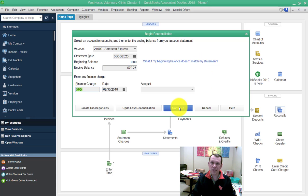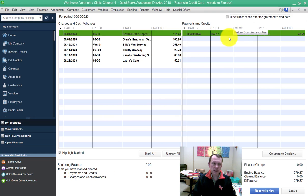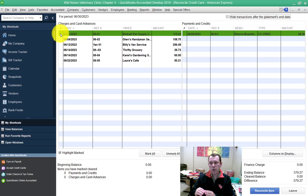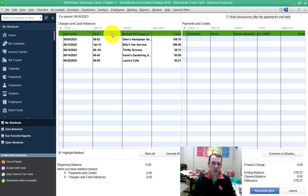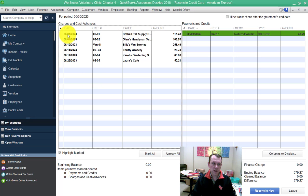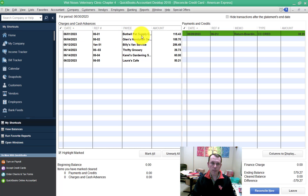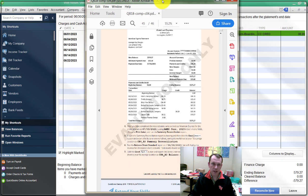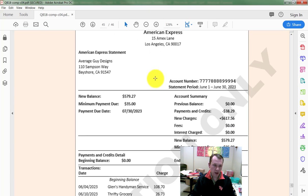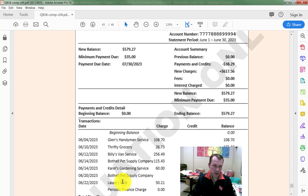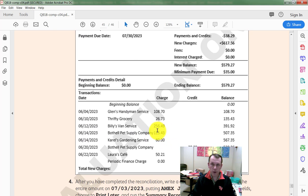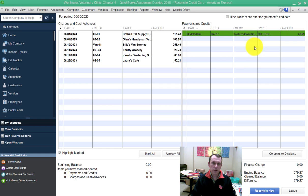Each one of these line items is supposed to tie with something that's on the statement. Let's take the first one as an example: June 1st, 2023, there's a Bothell Pet Supply Company charge or expense. Let's find that on our statement here, and sure enough we see it right here for $115.43.